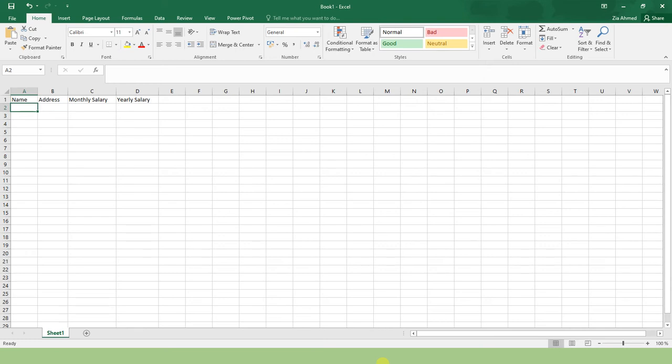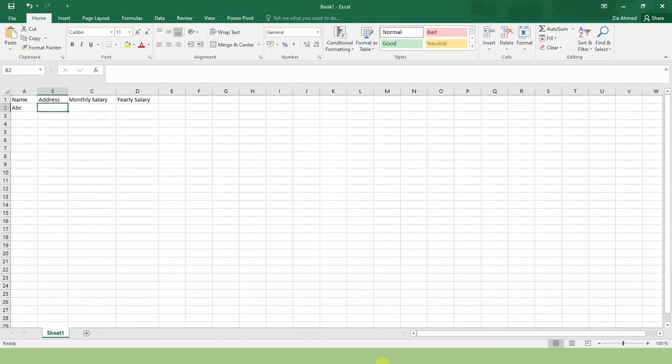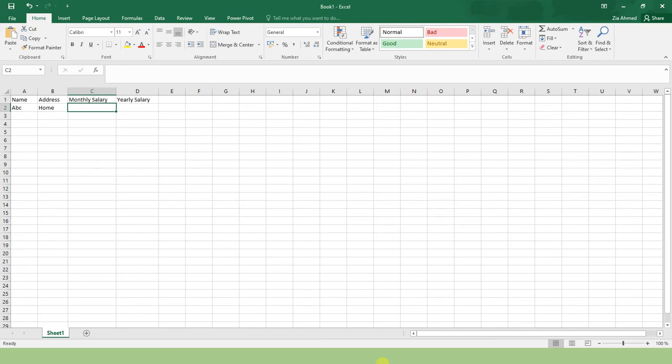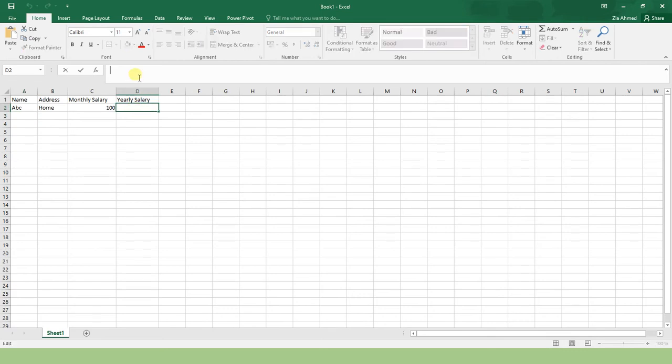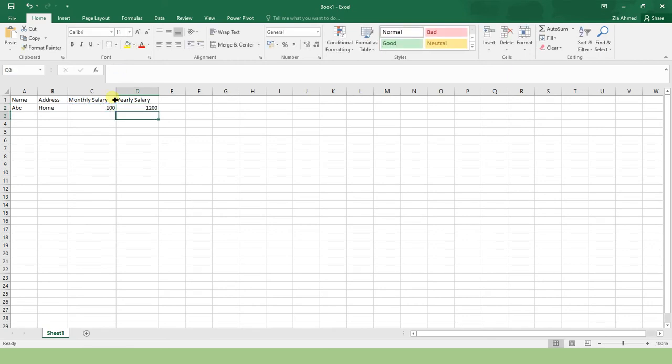The name of the person is ABC, who lives in Home, and draws a monthly salary of 100 bucks. I want this yearly salary to be a calculated column. Here I will apply the formula: this cell should be multiplied by 12.